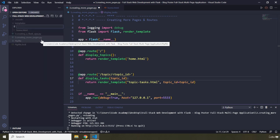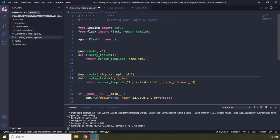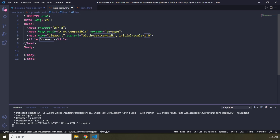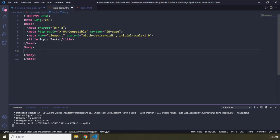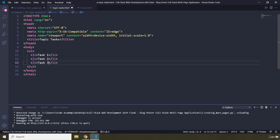Now let's go into the templates folder and create topic-tasks.html. In here, first let's generate a boilerplate, and within the boilerplate I'm going to provide the title which is going to be topic-tasks. The data I'm providing here is going to be highly static — not dynamic data — because for now I just want to show something on the screen. Later we'll fetch data from our Postgres database. So we have a UL with LI items: task 1, task 2, and task 3.